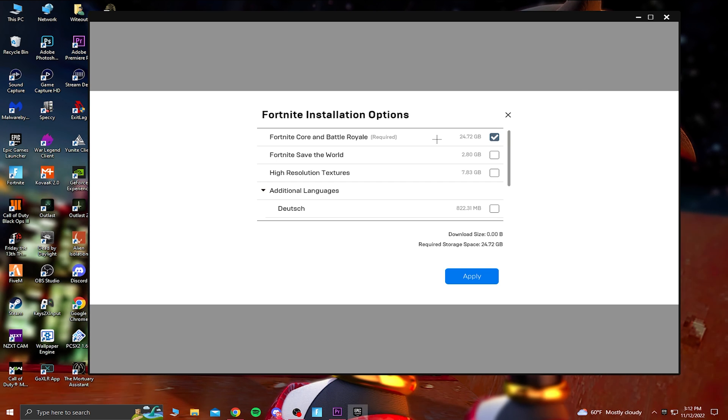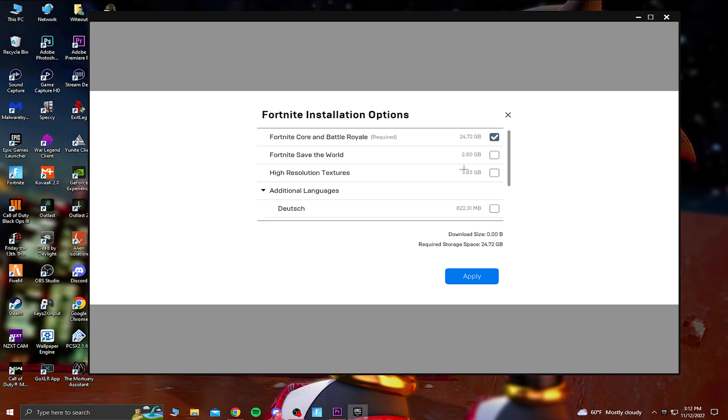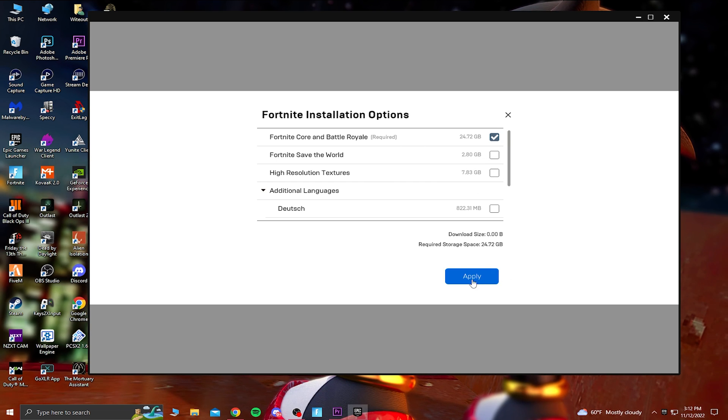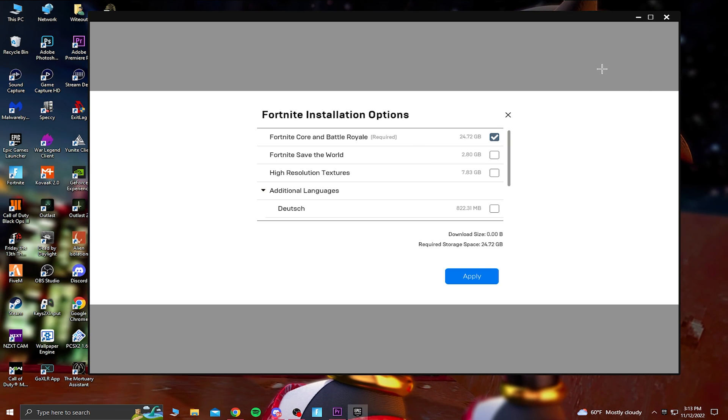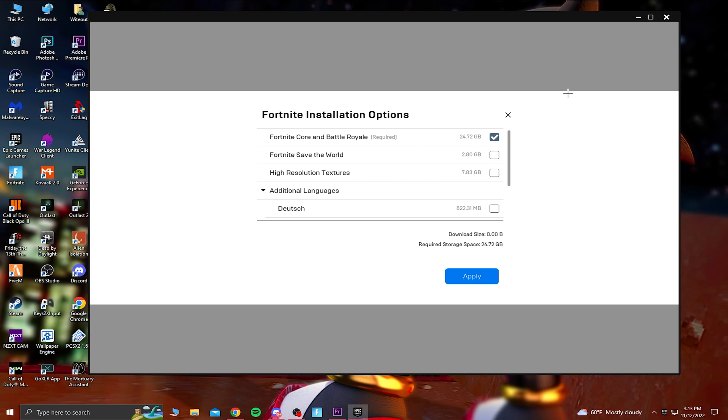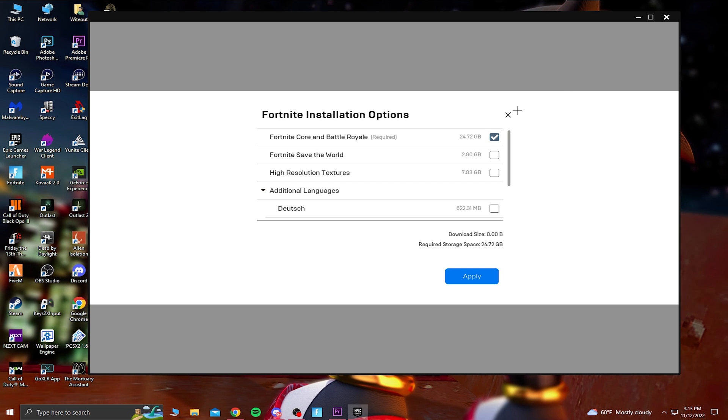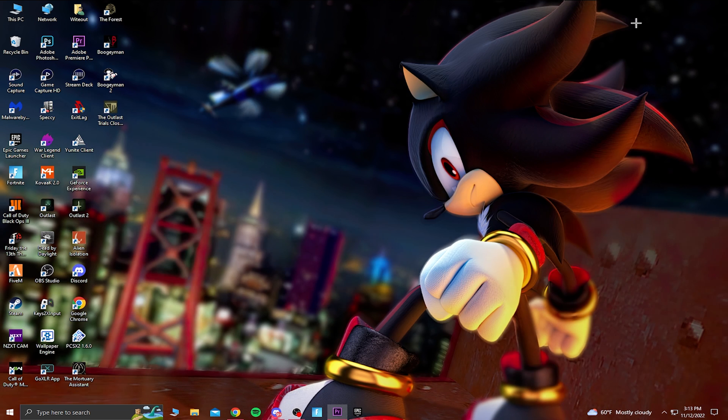Turning high res textures off will make your game process and run faster since we are getting rid of the high textures. And doing this is going to also make your game feel less delayed. And also you are freeing up a little bit more space on your PC. And now once you're done with that, you just want to click on apply. And now you're going to have the high resolution textures turned off.